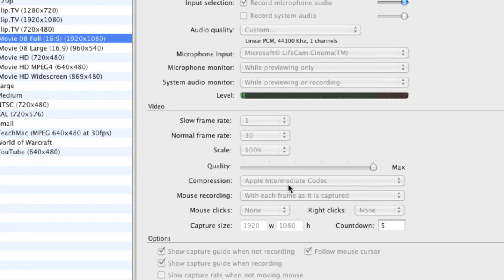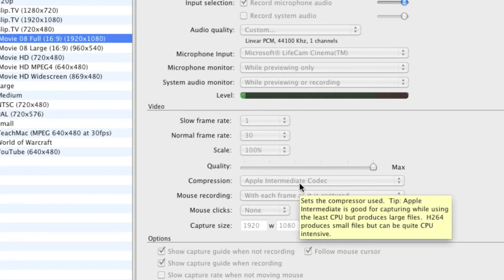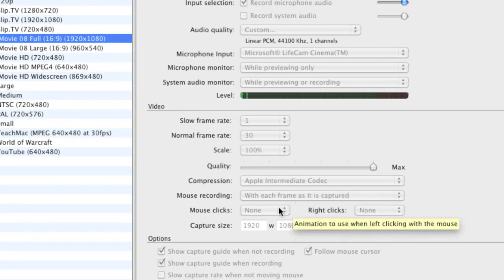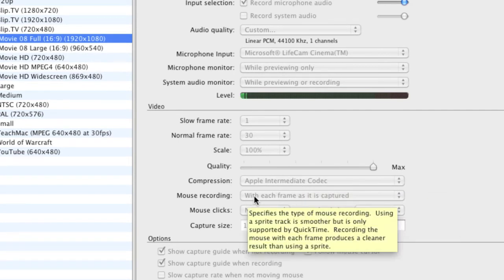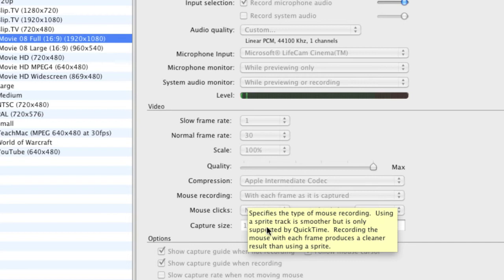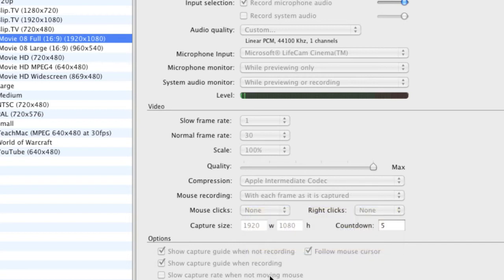Compression, Apple intermediate codec seems to work good for me. Mouse recording, I always keep that one on with each frame as it is captured because I've had problems with software in the past when it doesn't record the mouse actually on the video.